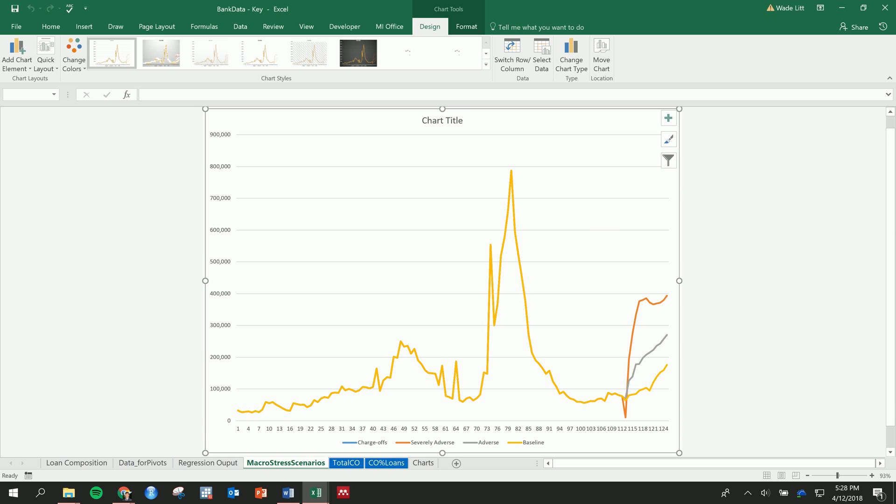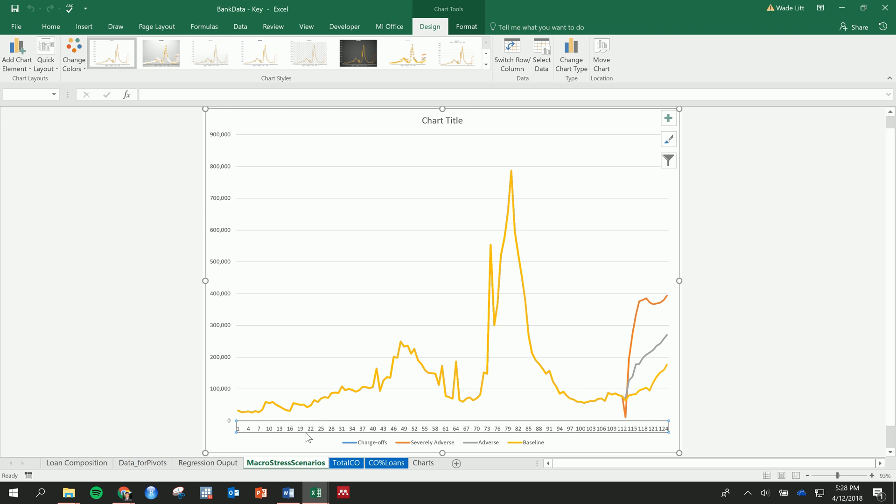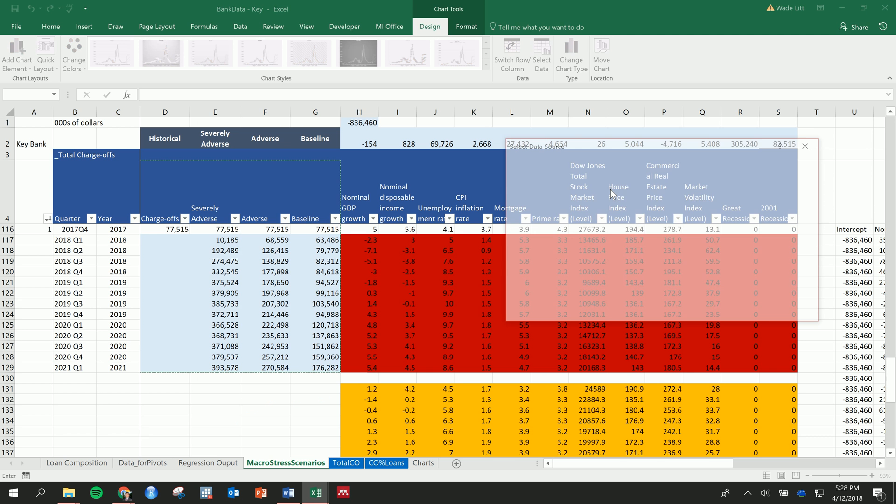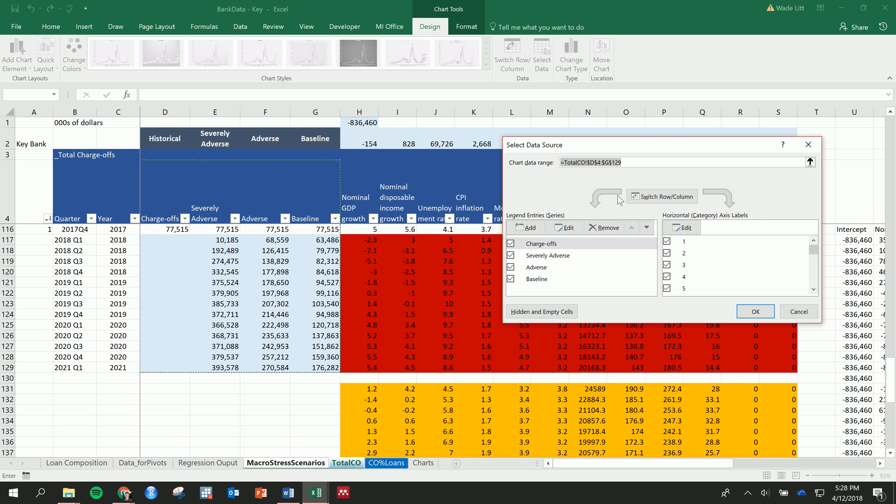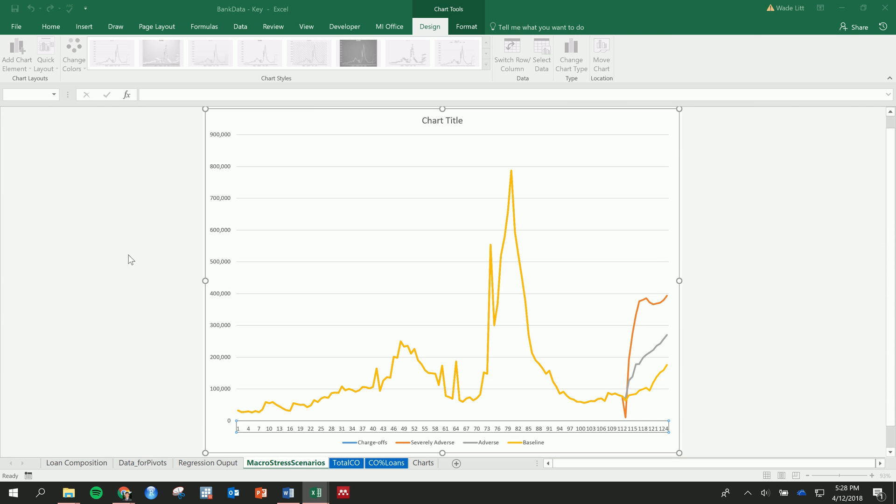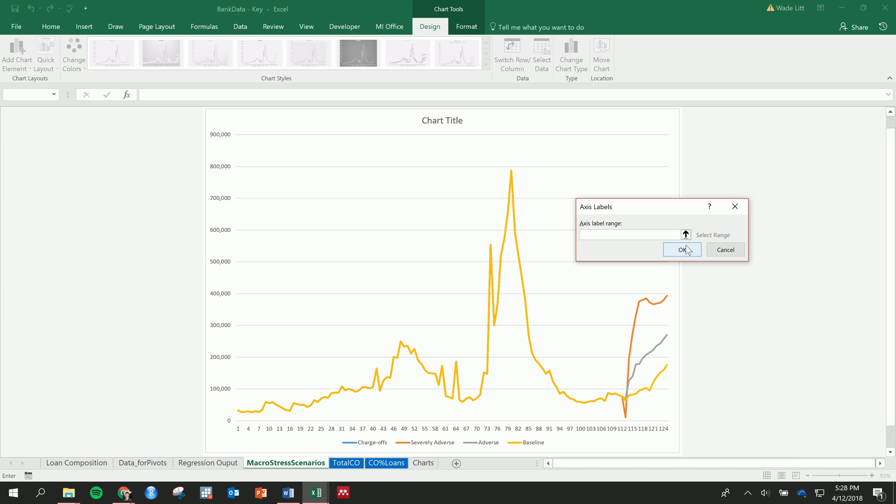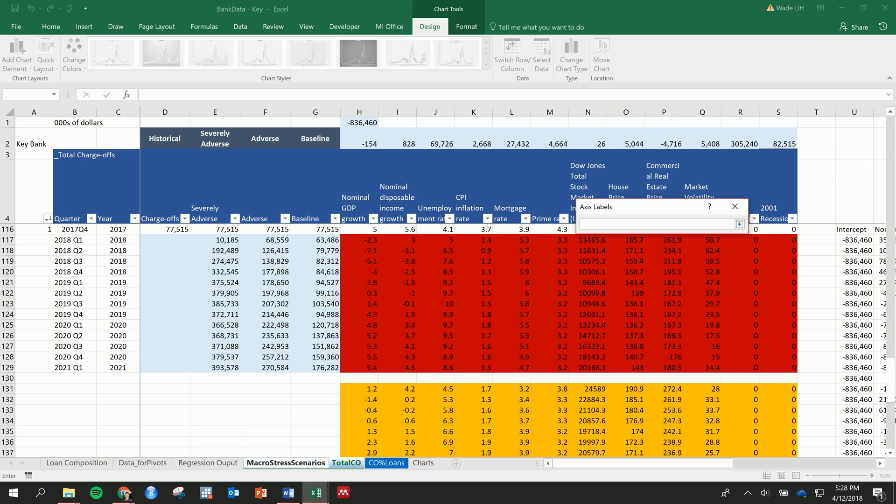And then what we have here is the charge-offs, all right, the historical charge-offs. We need to add our dates, let's go ahead and do that. Oops, axis label range—we want years.